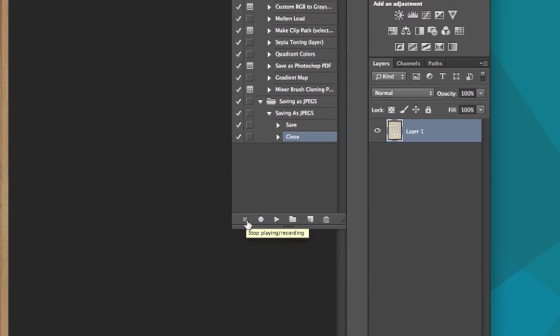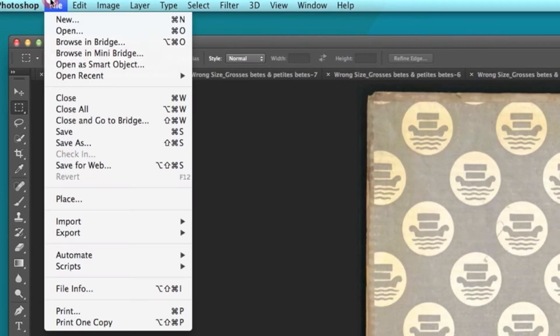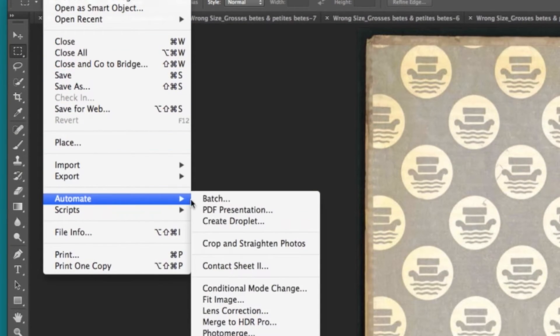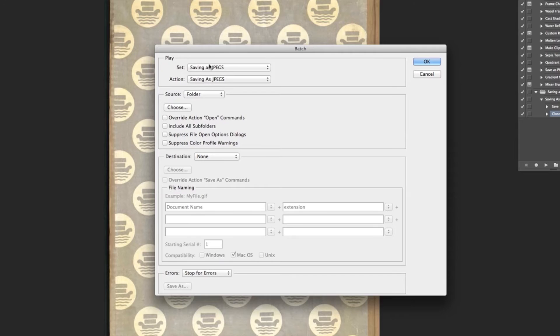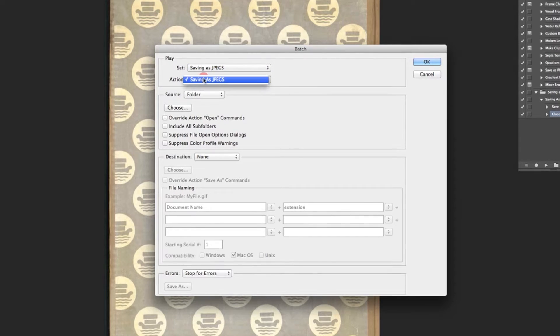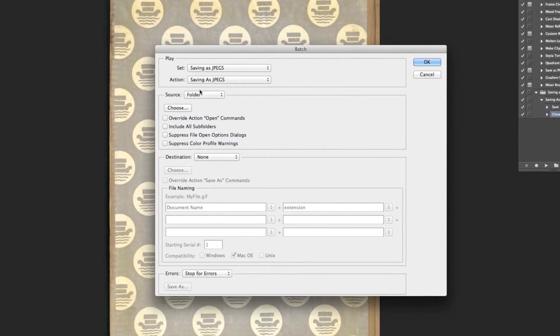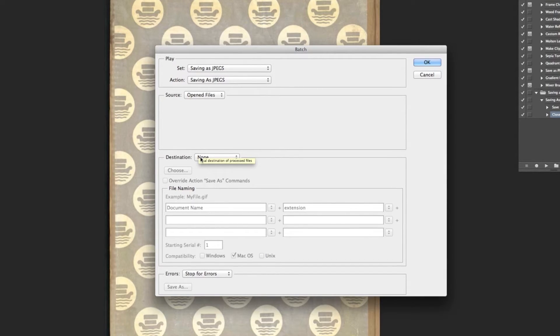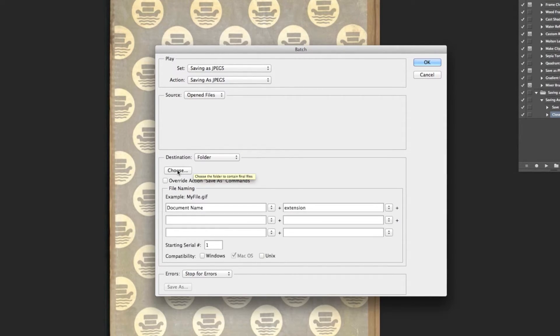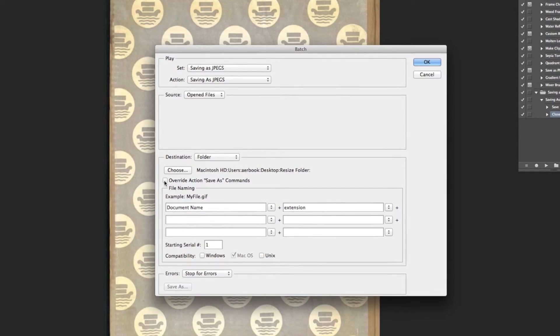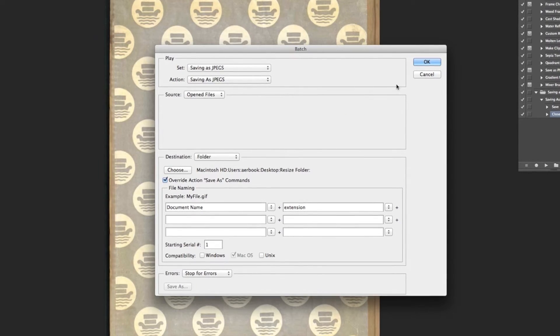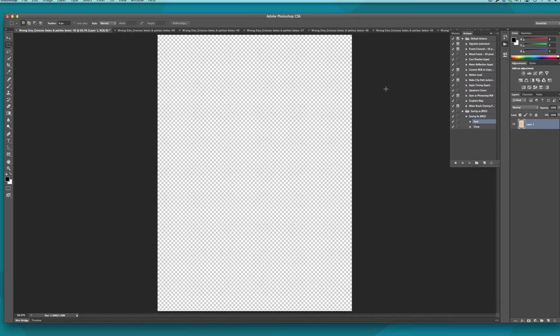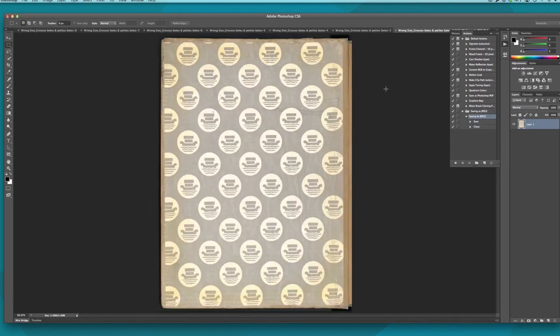We will run that action for all of our open files. We will go to File, Automate, and Batch. We'll need to make sure the right set and action are chosen. In Source, choose Opened Files. In Destination, choose Folder, and choose our Resize folder. Check the Override action Save As commands, and press OK. Photoshop will now work to save all of your open files as JPEGs.